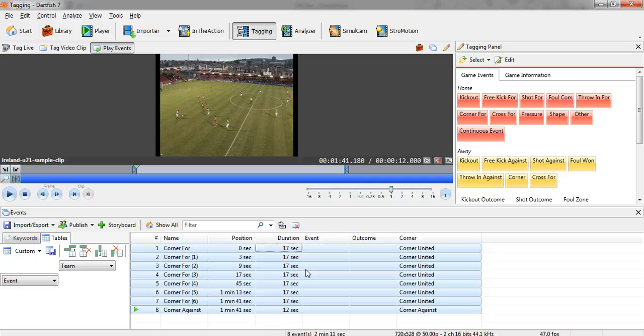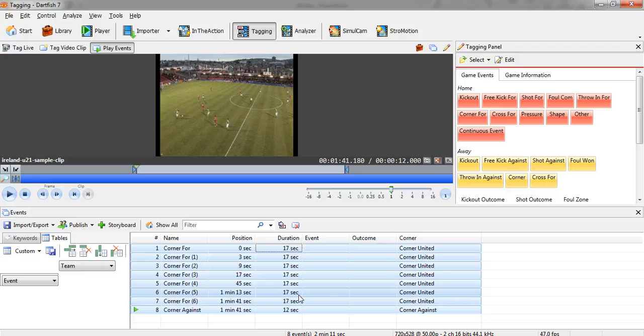So it's a really handy way if you know you've made a mistake with your timings. Rather than going through each independent event and editing it, you just mass edit them.